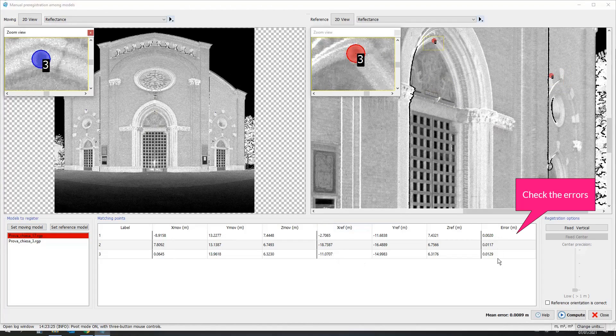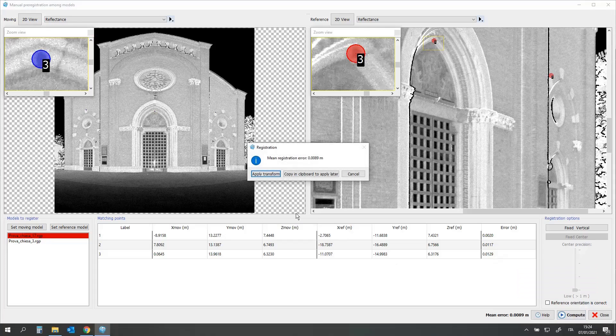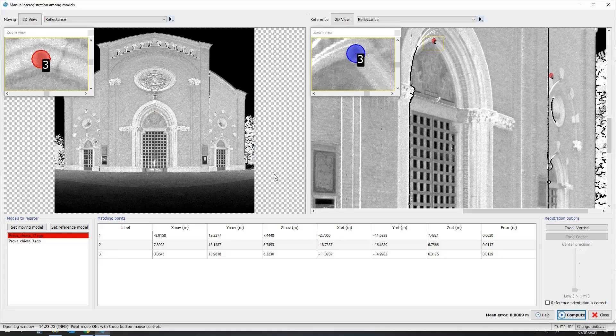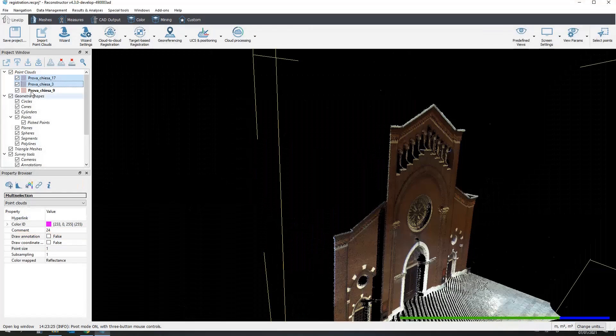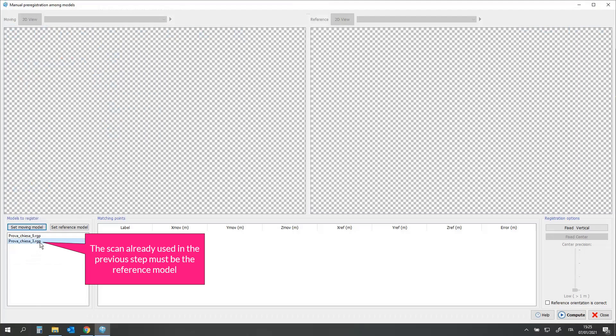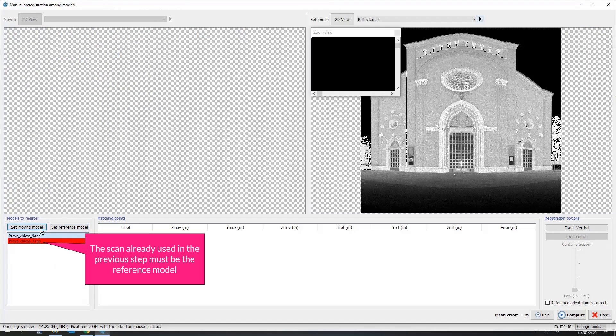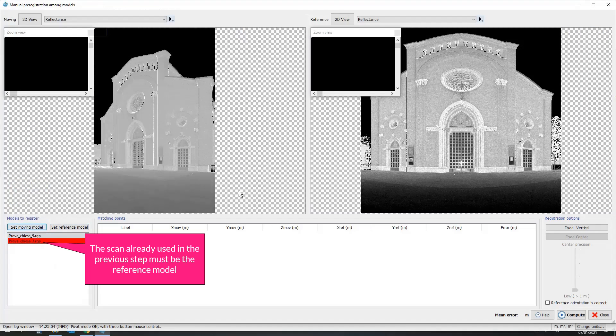Check the errors, compute. Now do the same with the other couple. The scan already used in the previous step must be the reference model.